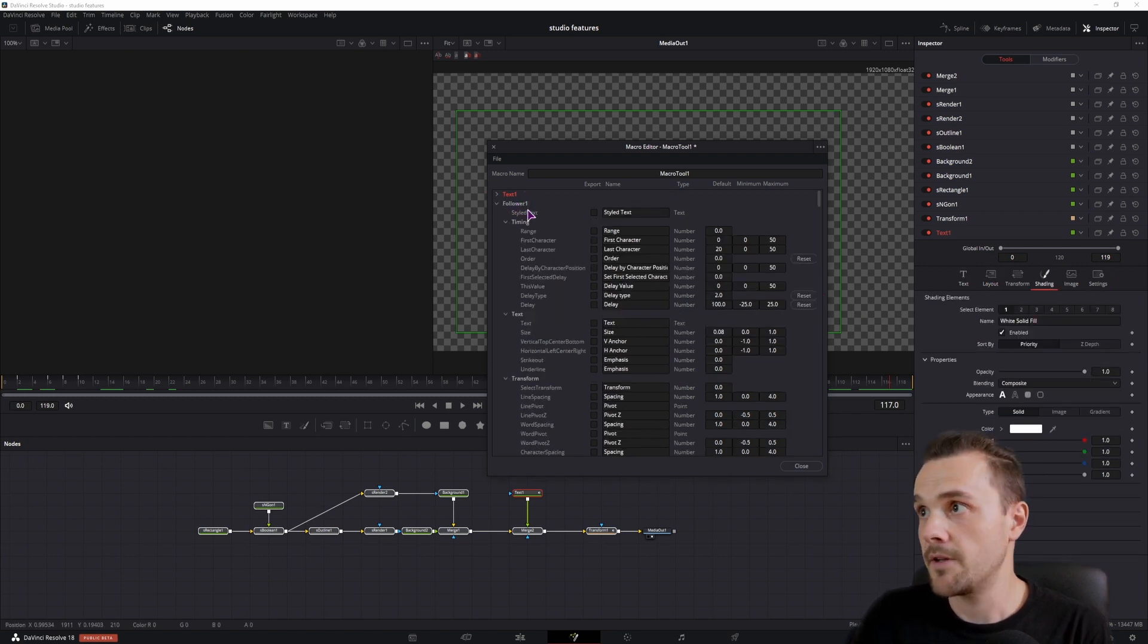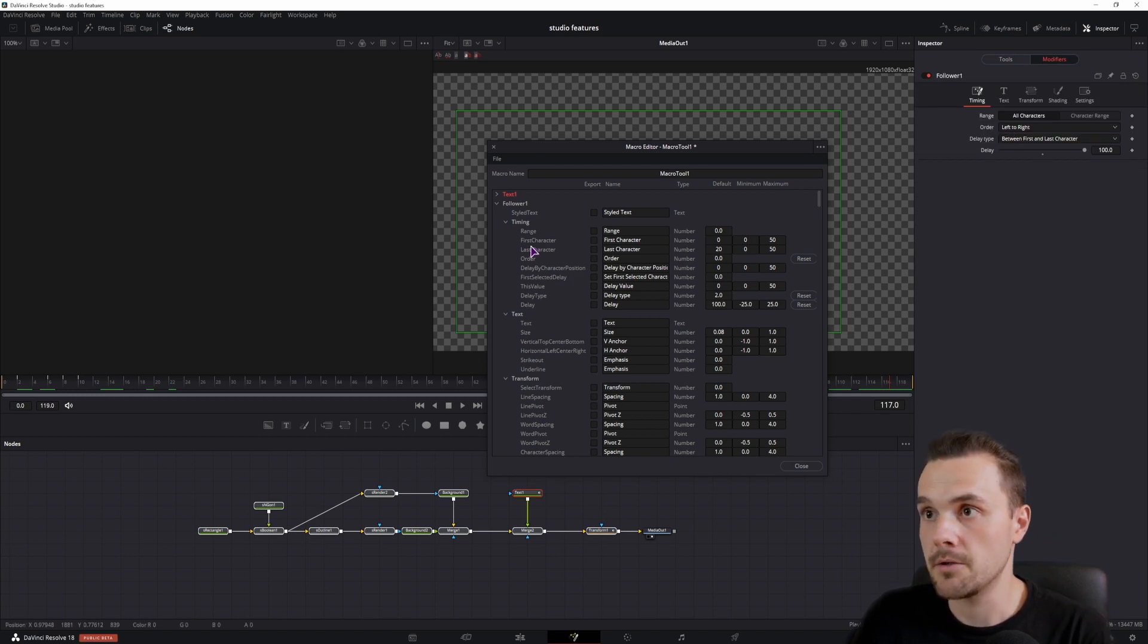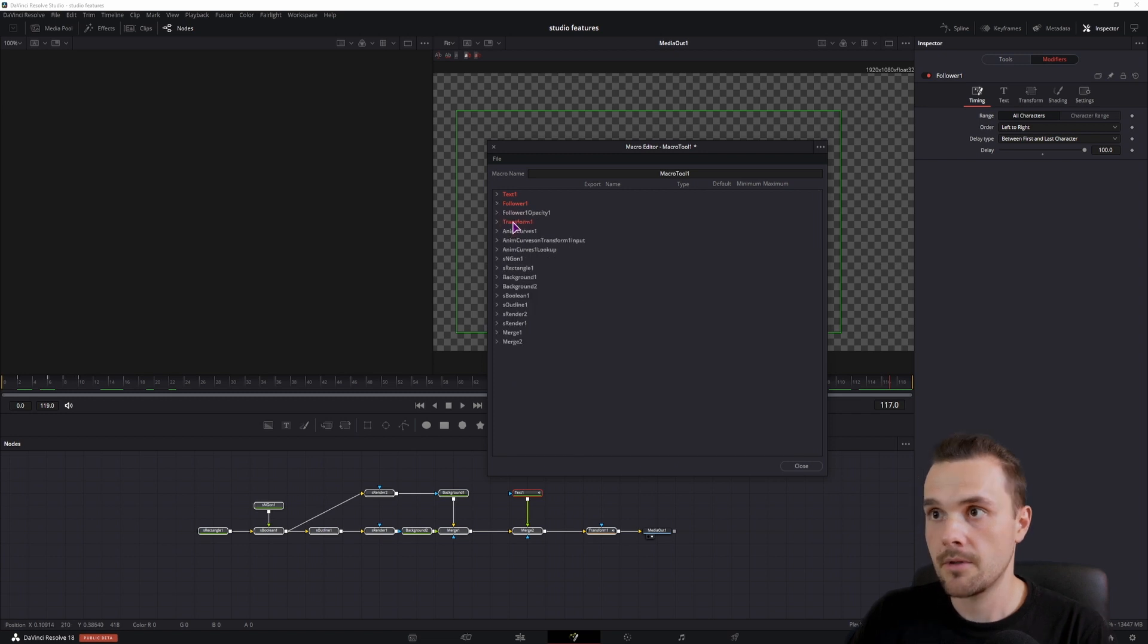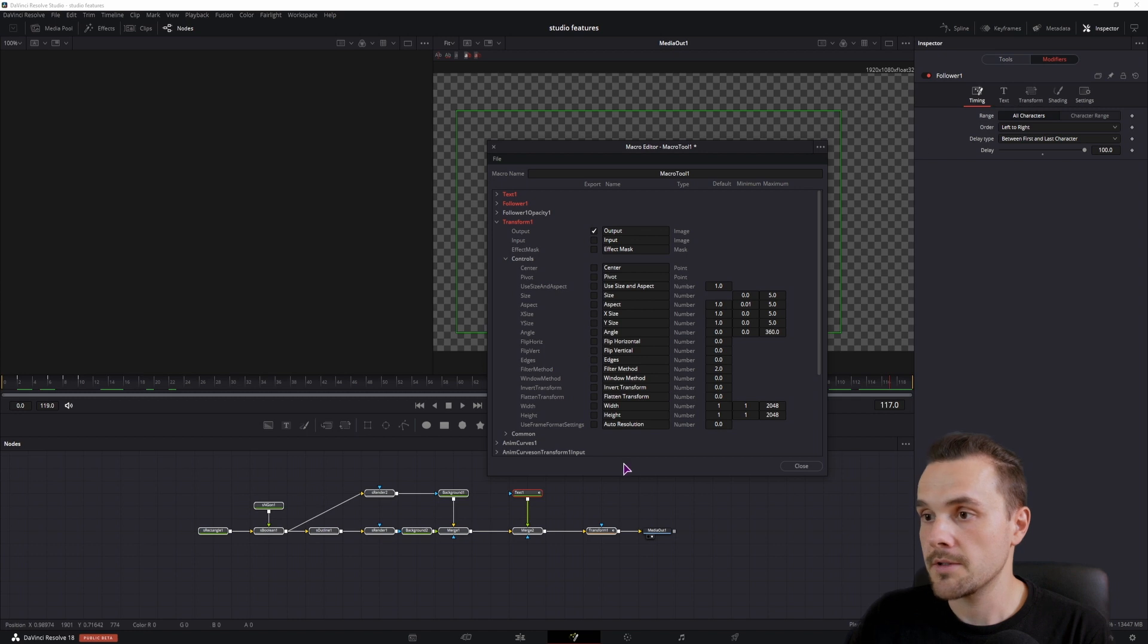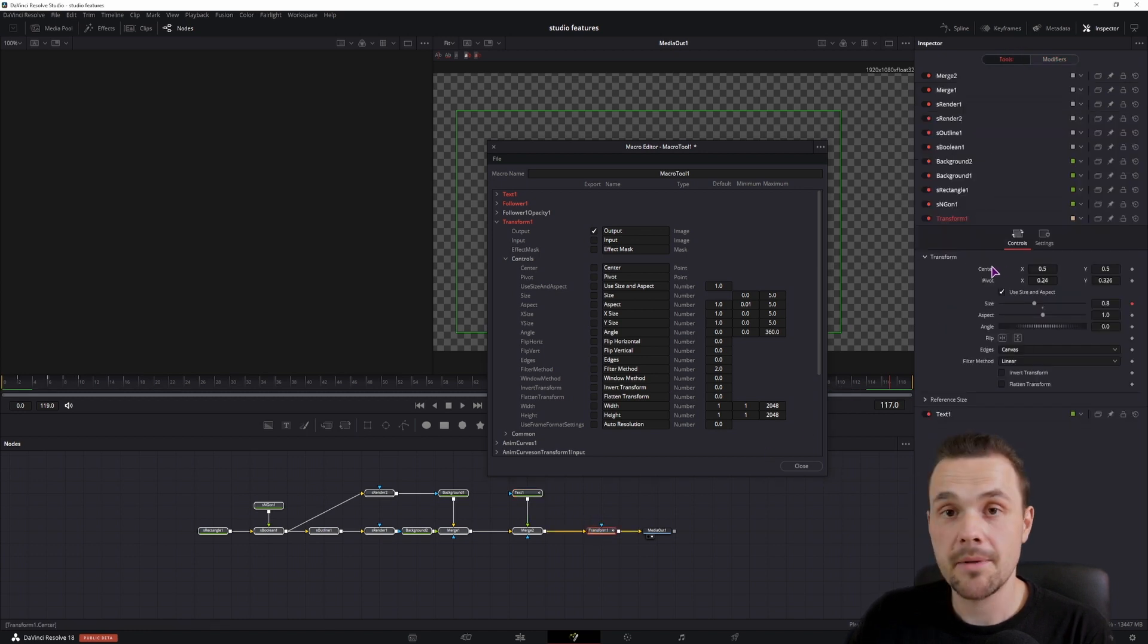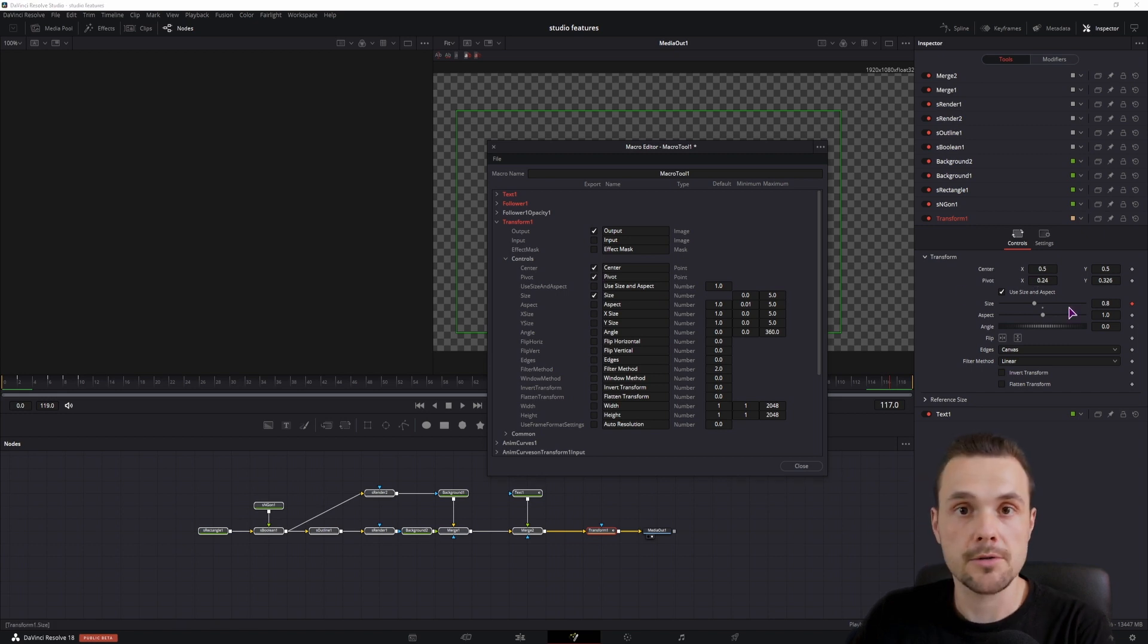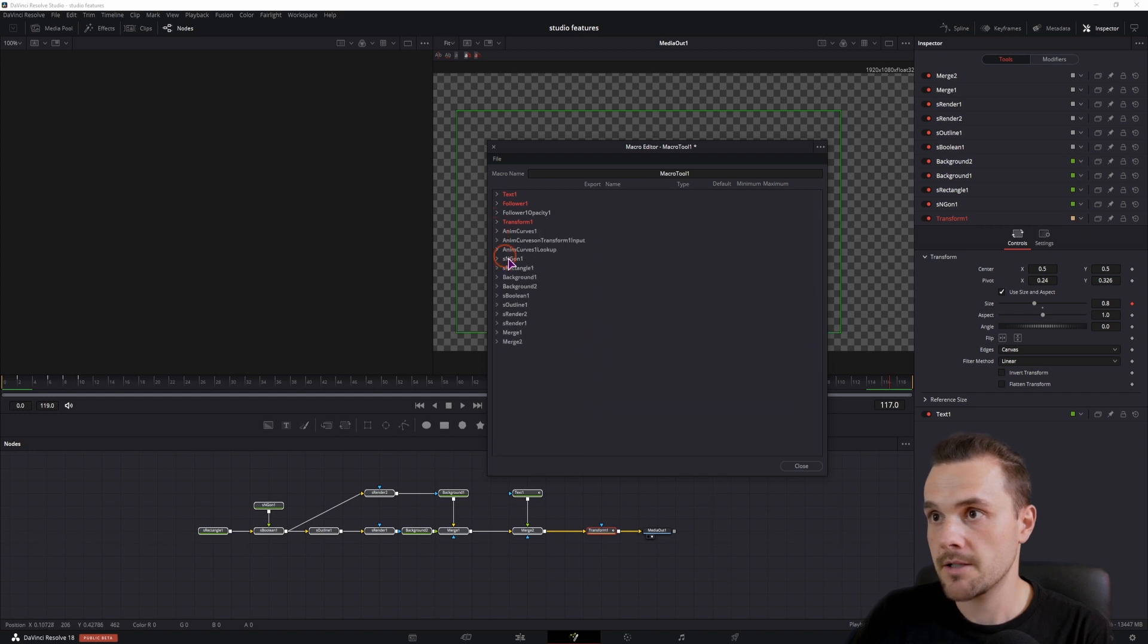Then we also have the follower. If you want to be able to change anything, maybe the order, so it's here. The delay type and also the delay. So the delay type is here. Not this one. Now the transfer is red because the output is checked and this is correct because it is the last node in the composition. So inside of the transfer, we want to be able to change maybe the center position, but definitely the pivot point. And we could also maybe be able to change the size if you want to adjust the animation and maybe the angle as well. So that's it.